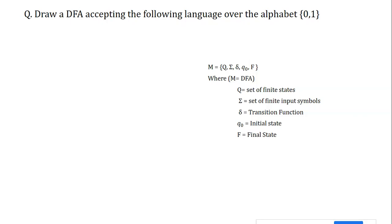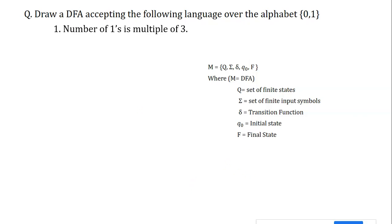First, let's think about what strings satisfy 'number of ones is a multiple of three.' The multiples of three include zero, three, six, nine, and so on — zero is included. If the string has zero ones, the minimum possible string is the empty string. So we start at q0 with no input, meaning q0 itself becomes the final state.